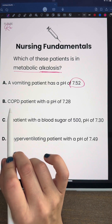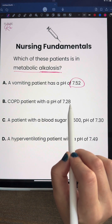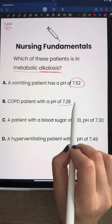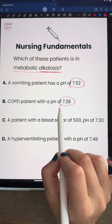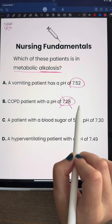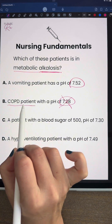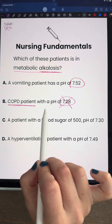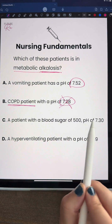Answer B is a COPD patient with a pH of 7.28. Two clues here: 7.28 is acidosis, so that's not alkalosis, and anybody with a respiratory issue like COPD is usually going to be a respiratory acidosis.